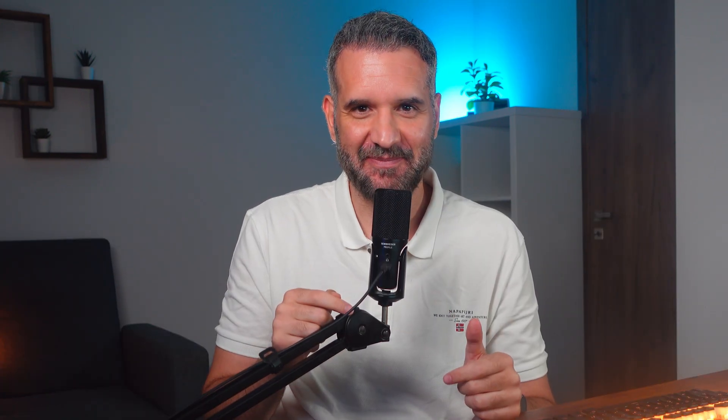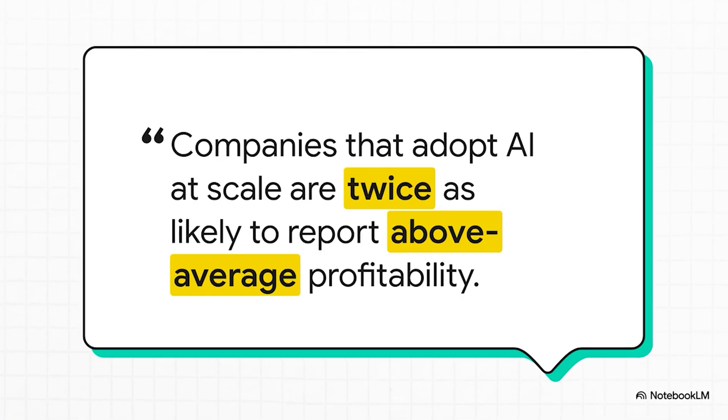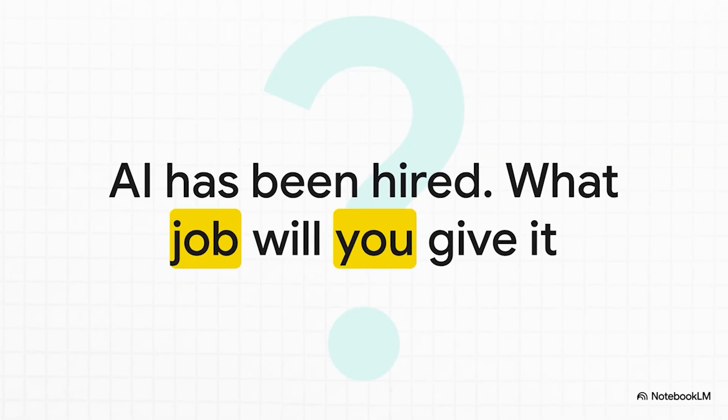And on top of that, narrate the whole thing for you. Pretty impressive, right? Well, that's the new video overview feature built right into Google's Notebook LM. Let me show you how it works.